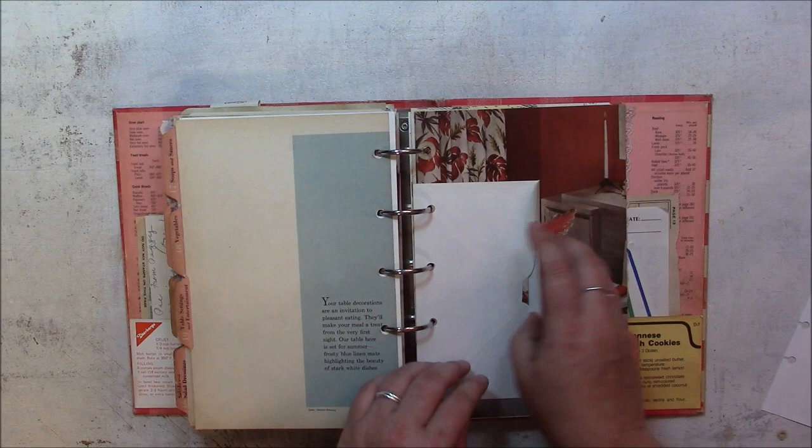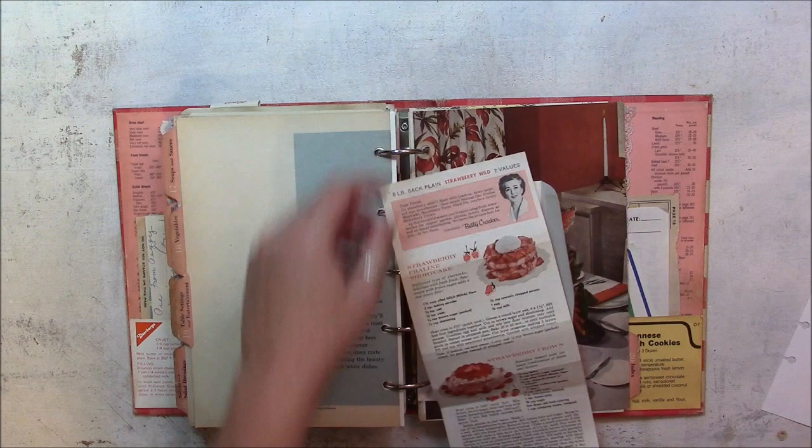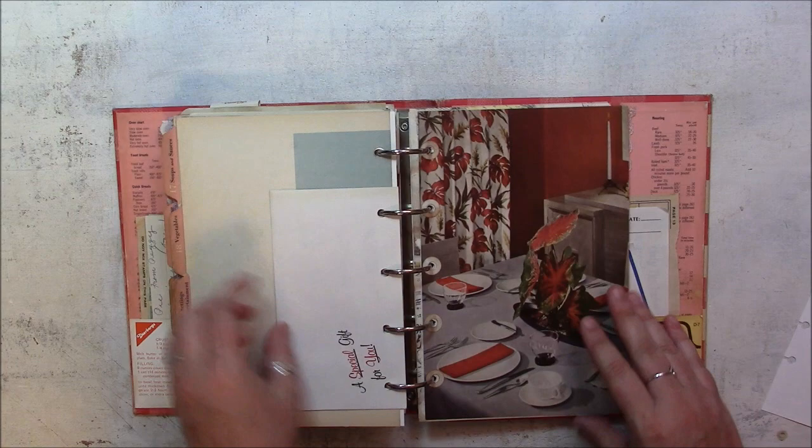This envelope contains a recipe. It's from Betty Crocker.